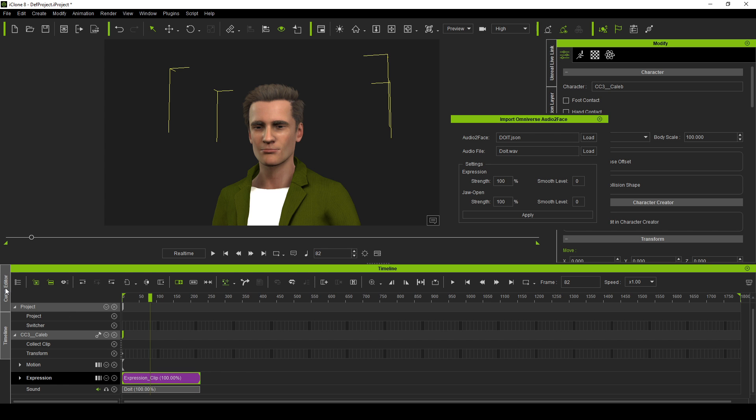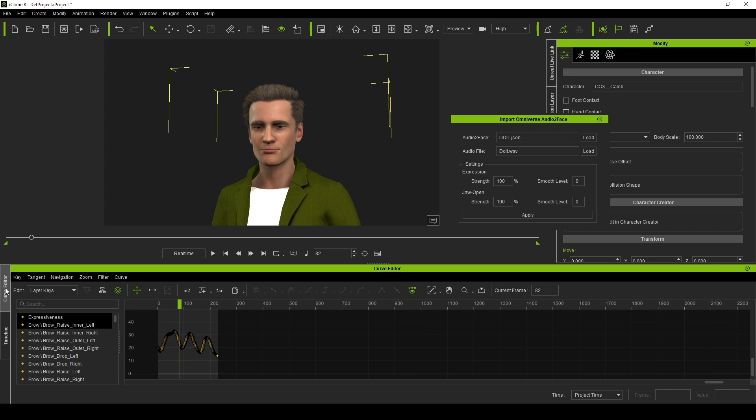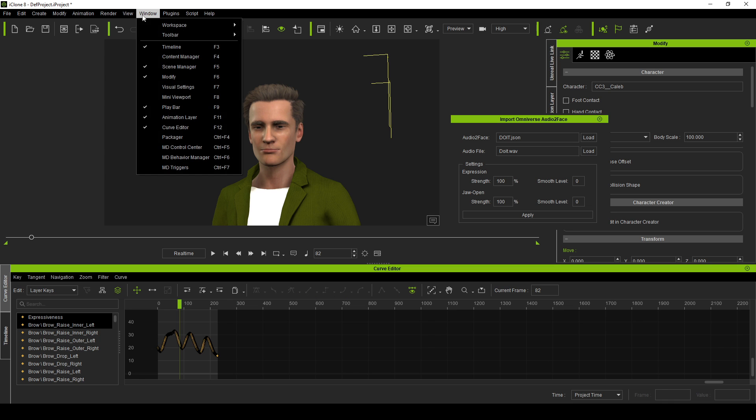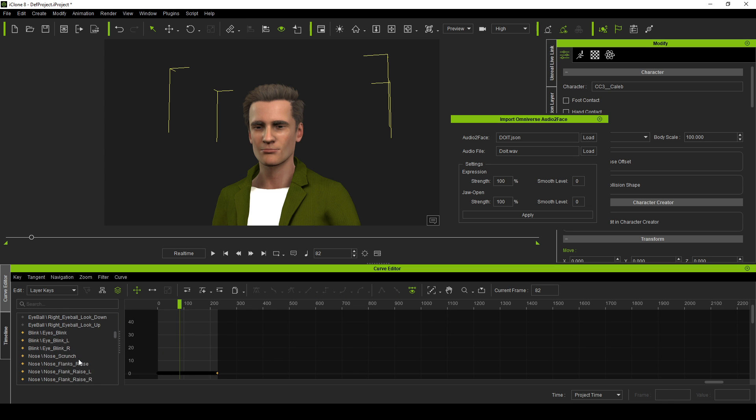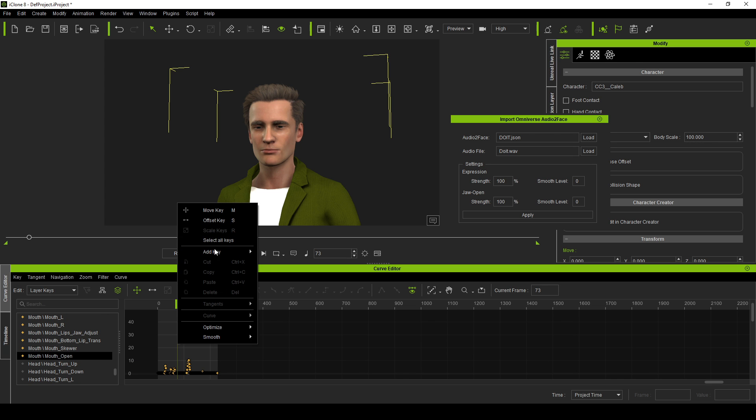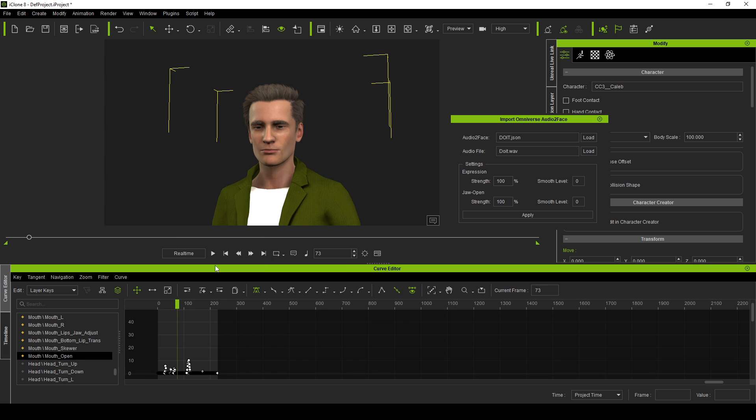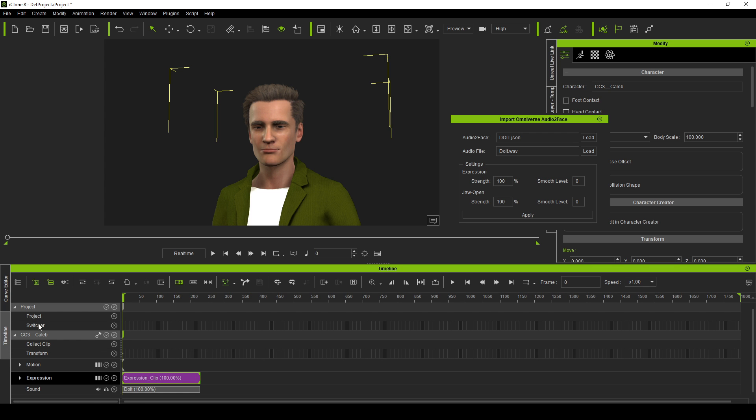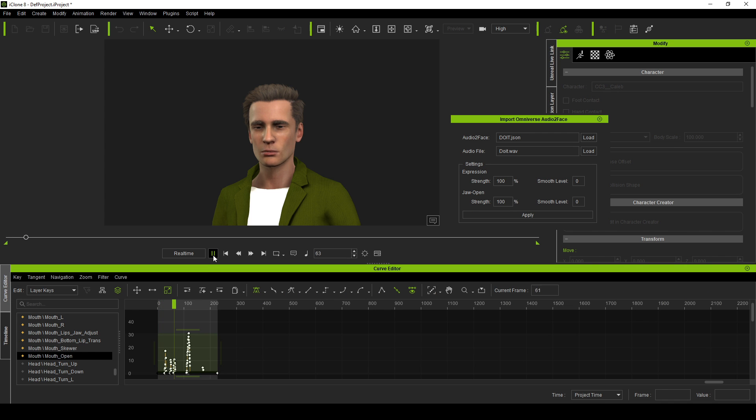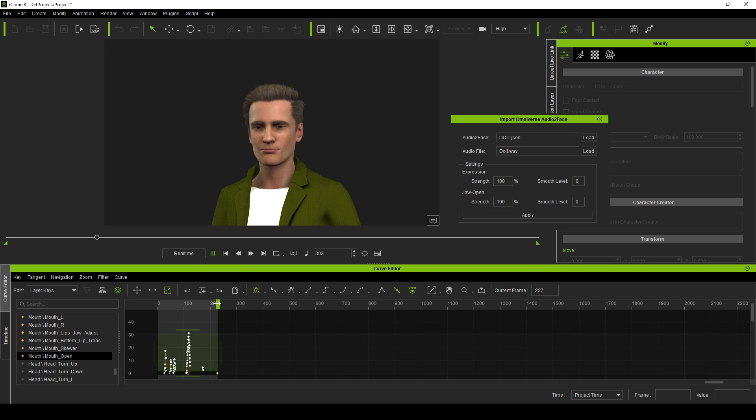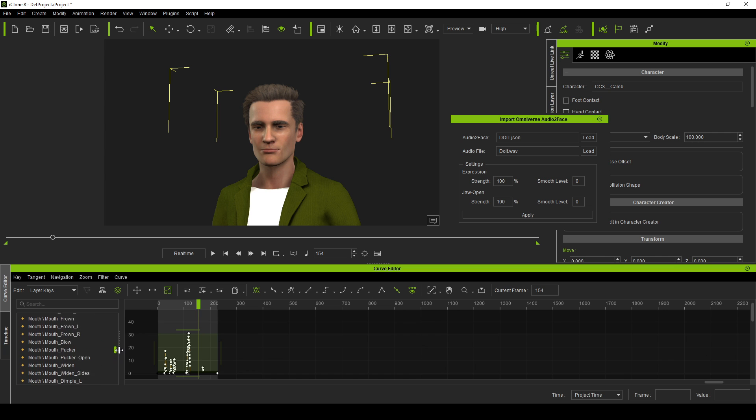So what I'm actually going to do now is select the expression clip. And then click on the curve editor. Obviously, if it's not here. Windows. Curve editor there. And I want to find mouth open. Because I want the mouth to open some more. All the way down the bottom here. There we go. And so if I right click. Select all keys. And then I'm going to click on this scale button. And you can see how we've got a scale below and underneath. So I'm going to click that. I'm just going to drag it up. And now if we press play. Just turn the sound back on.